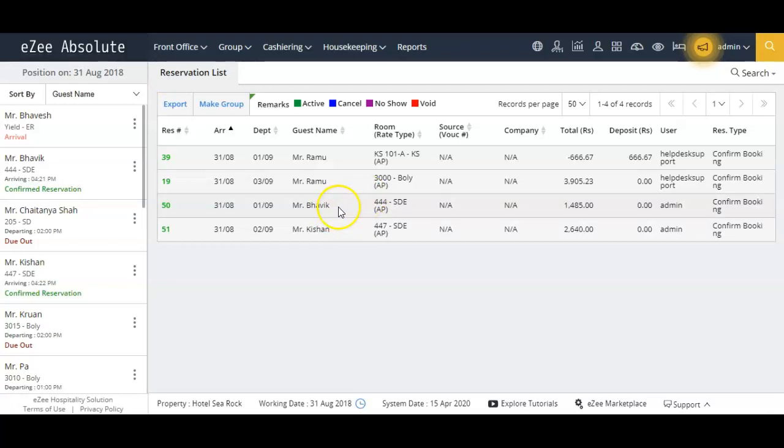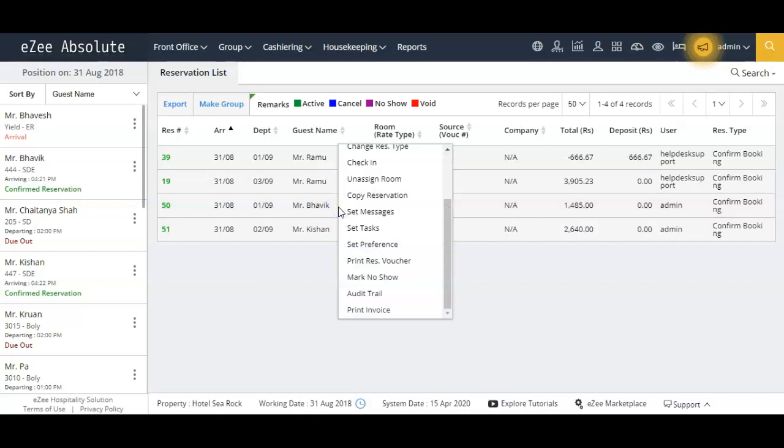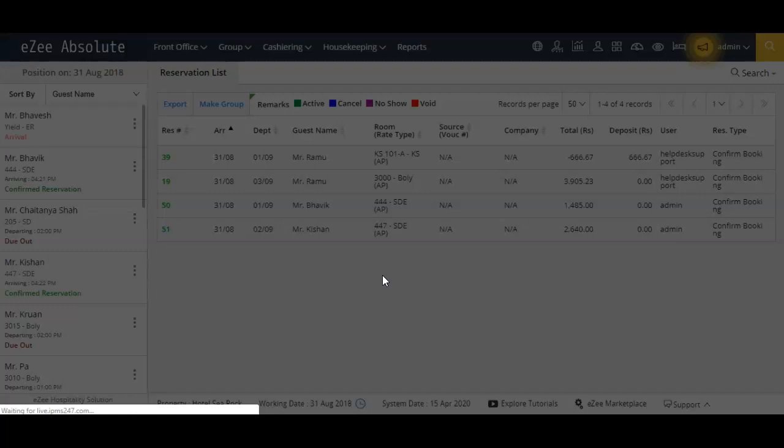From the resulting search list, click on the reservation which you want to mark as no-show and now click on the option mark no-show.